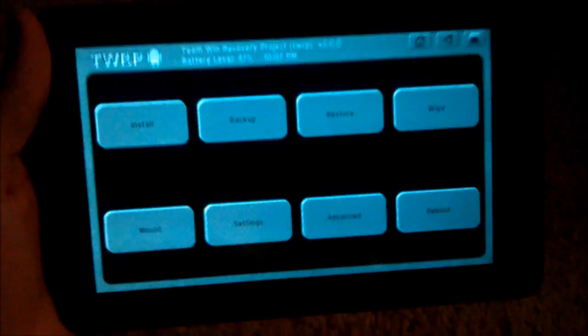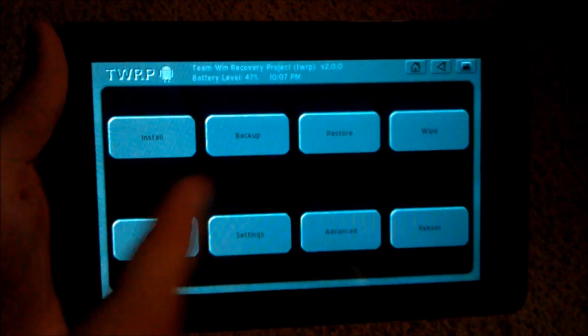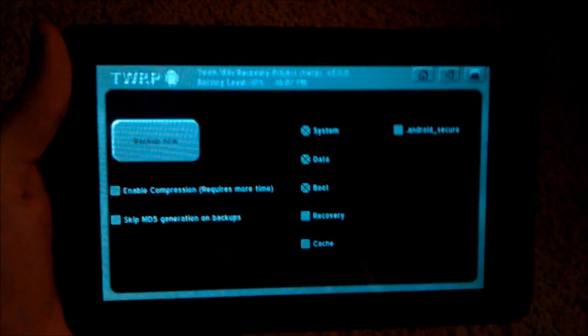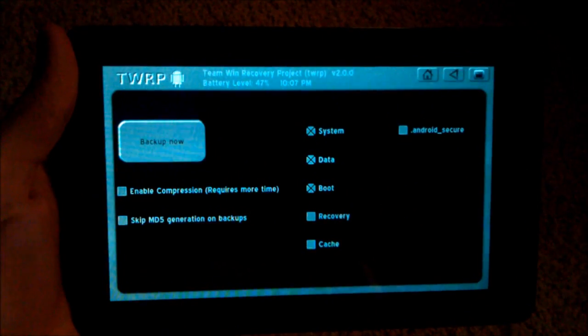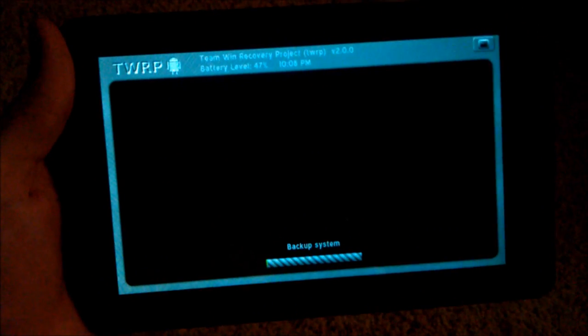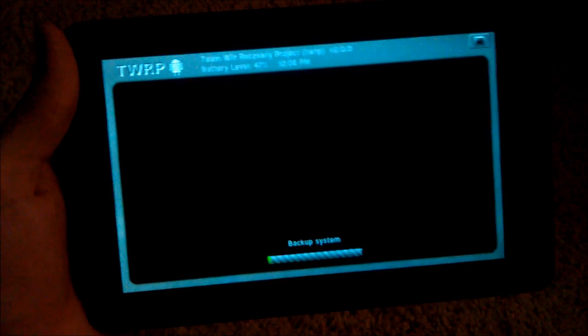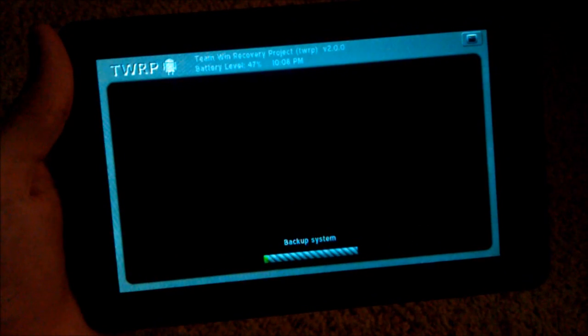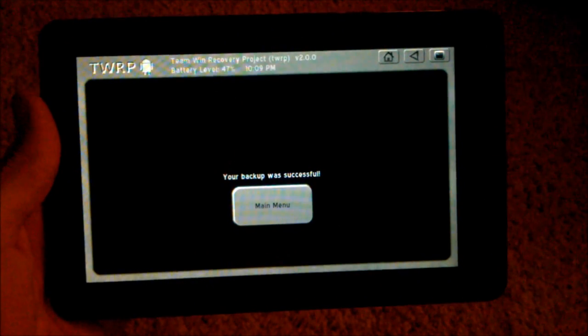At this point, the very first thing you should do is make a backup. So I'm going to go to backup, then backup now. It's going to backup our entire stock Kindle ROM in case we ever want to restore back to that for any reason. Your backup was successful.